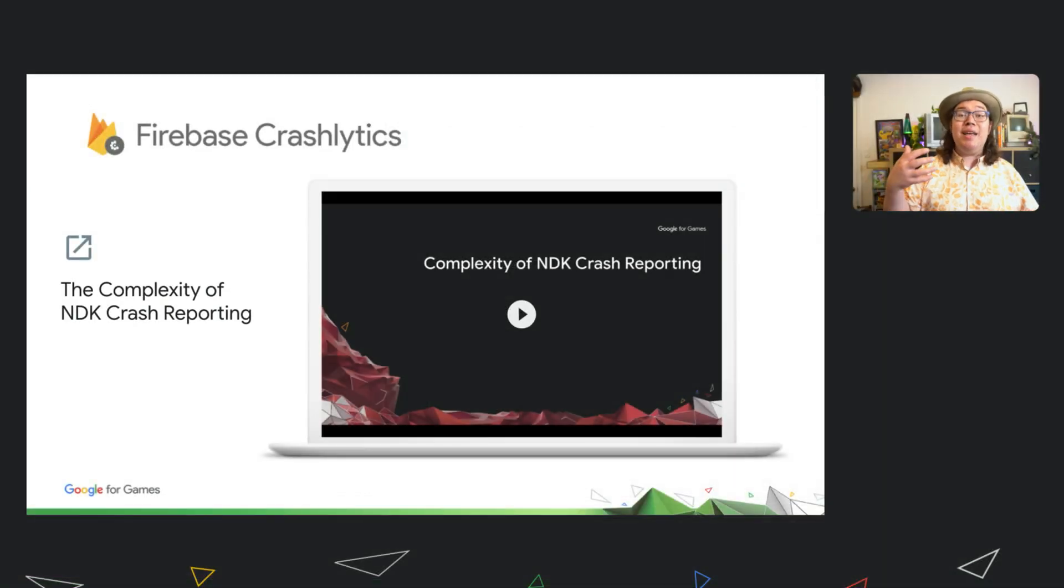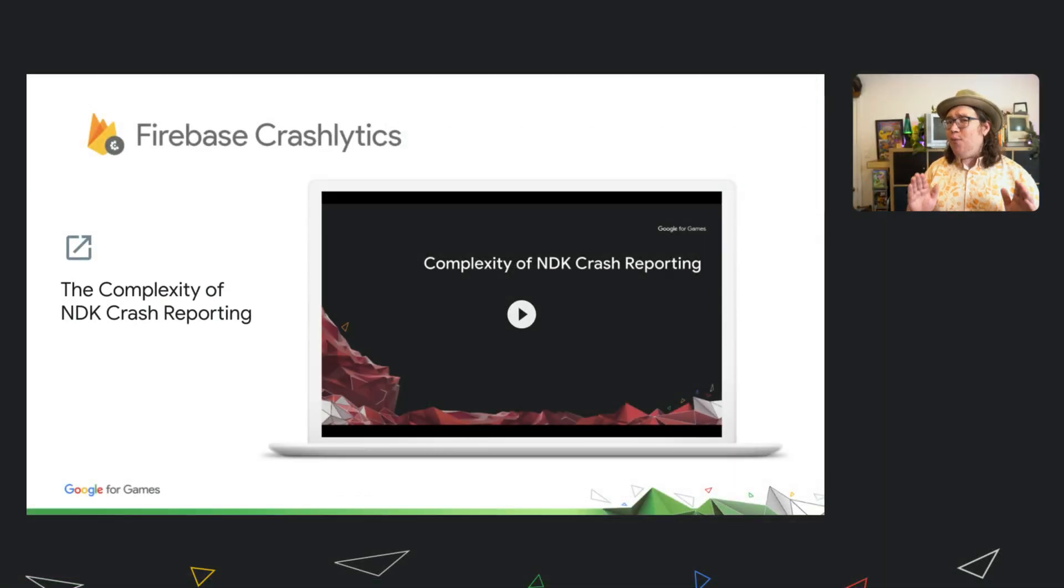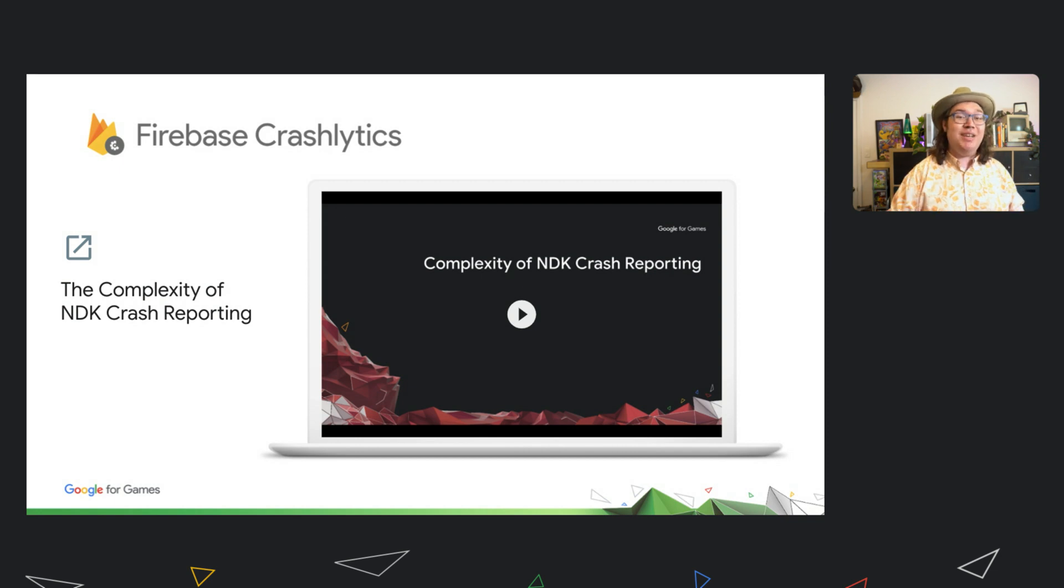Check out the complexity of NDK crash reporting for a full breakdown of how we achieve this.